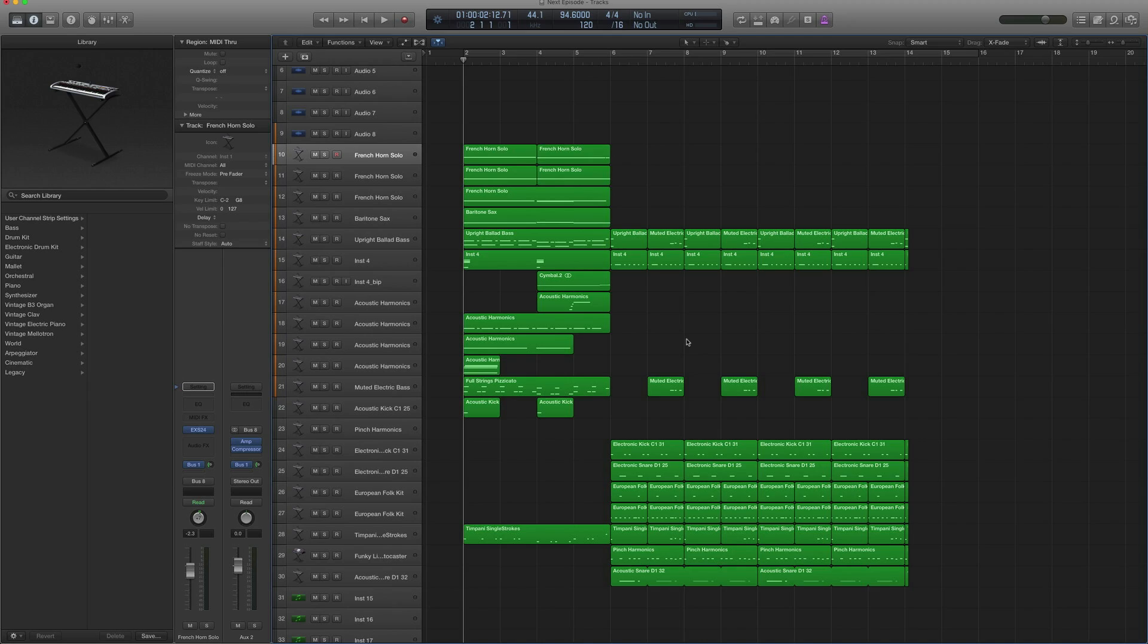So here's our project for Next Episode, the Thug Life song, and here's how it sounds.